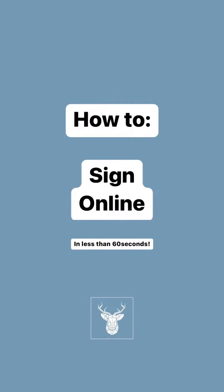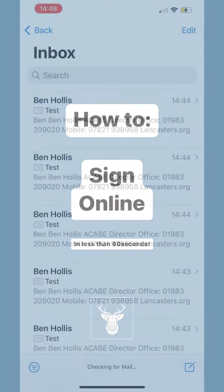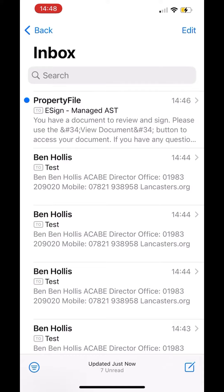Hi folks, Ben here from Lancasters. I'm going to talk you through how to e-sign a tenancy agreement.